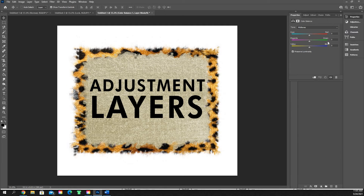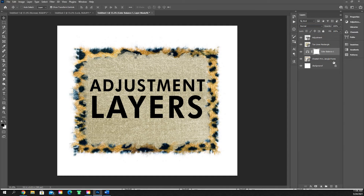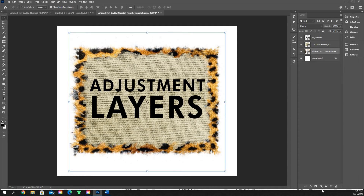Color balance — I don't use it at all. You can change the shadows, midtones, and highlights by dragging these sliders, and it changes colors very similarly to how hue and saturation does it. Except you get wonky, weird colors when adjusting these things — it's not as smooth a transition as just using hue and saturation. So I don't use color balance.